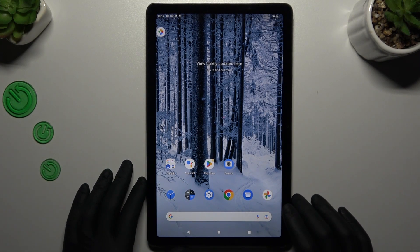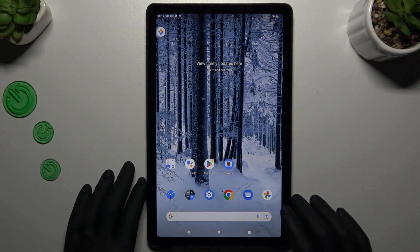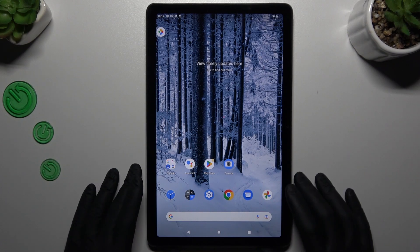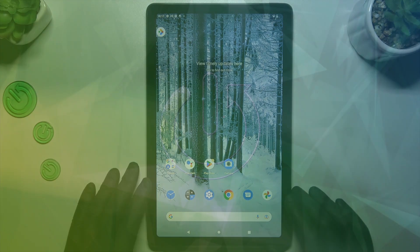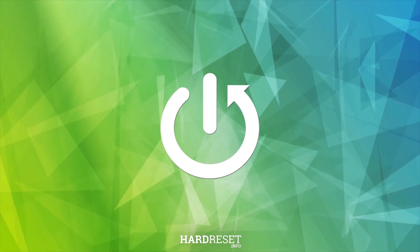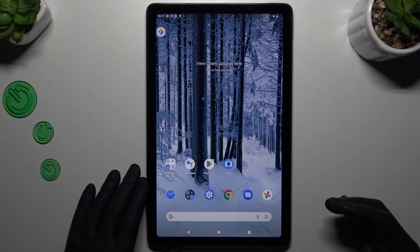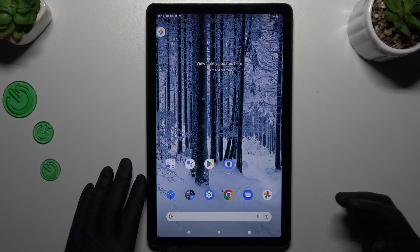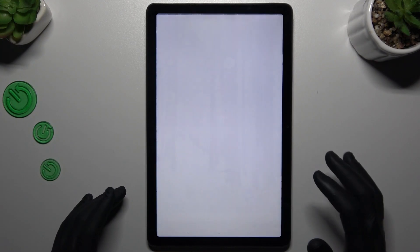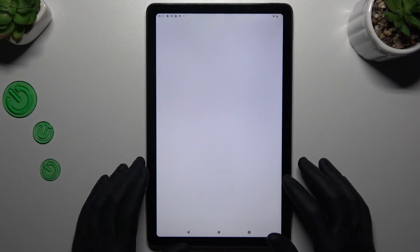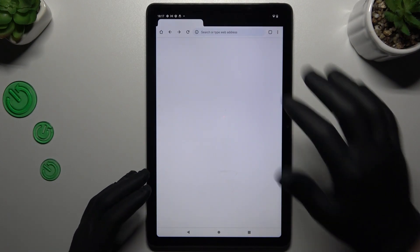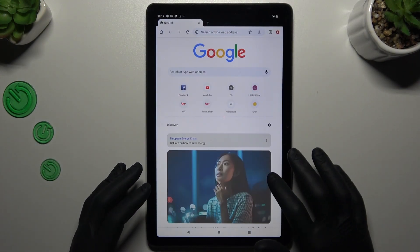Hello guys and welcome to the channel. Today I will show you how to perform a reverse Google image search on the Nokia T21 tablet. Sadly, we don't have a Google Lens feature on this device, so I will show you another way to search something with an image in Google. To start, open the web browser and go to google.com.